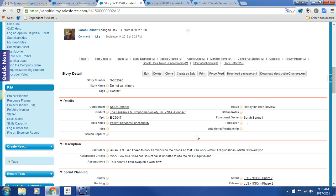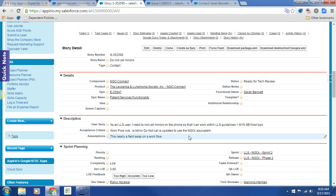Hey, so today we have another story that is ready for feature review. The story is, as an LLS user, I need to not call minors on the phone so that I can work within LLS guidelines. There's a note that I fixed a typo on September 16th.